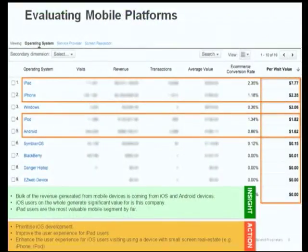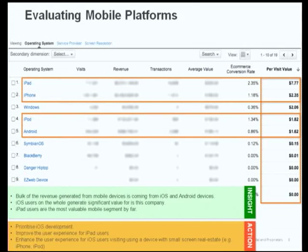Some of the actions we recommended after looking at this data: they didn't have an app yet, so we recommended to prioritize iOS development. We also recommended improving the website experience for iPad users — if there are certain parts of the site that have Flash and don't render properly, iPad users are visiting the site and you want to make sure they're able to interact with it properly. And lastly, there are users on iPod, Android, and iPhone visiting the site and converting, but we can probably optimize that by optimizing the experience for the small-screen real estate.